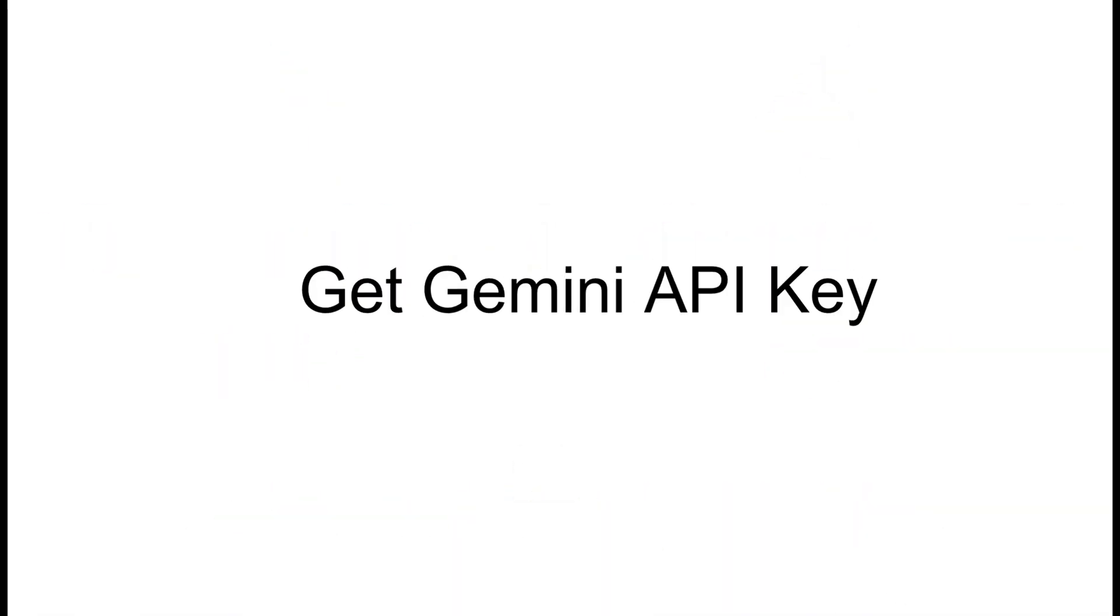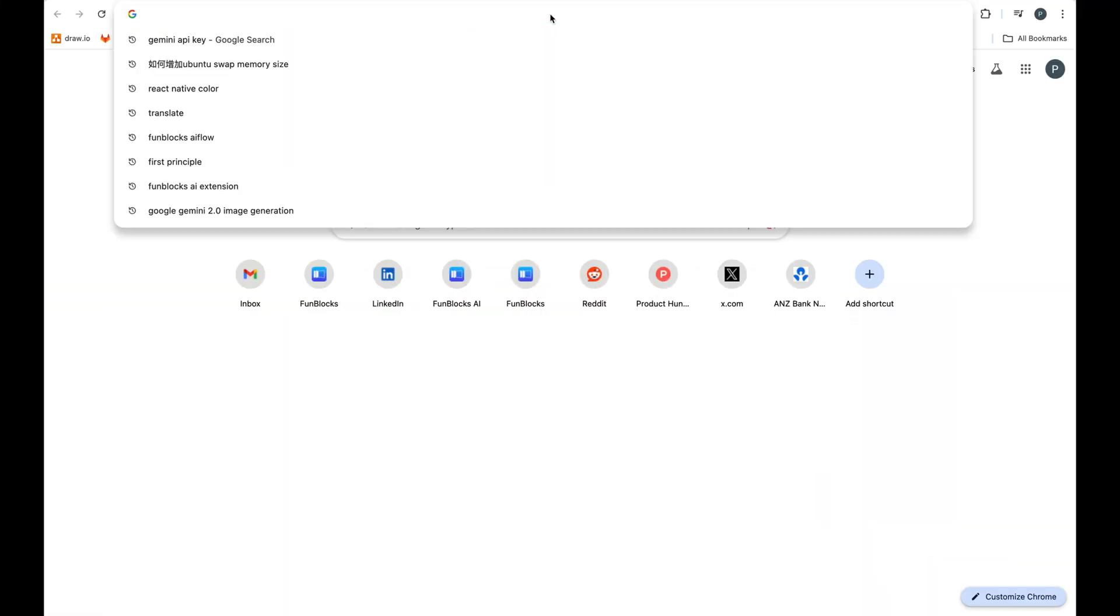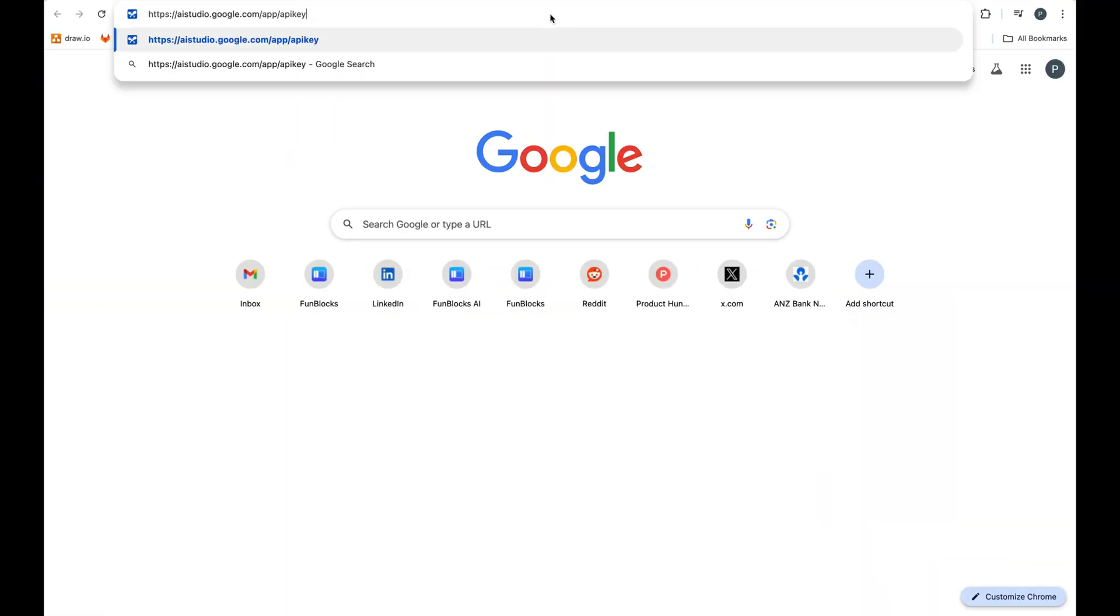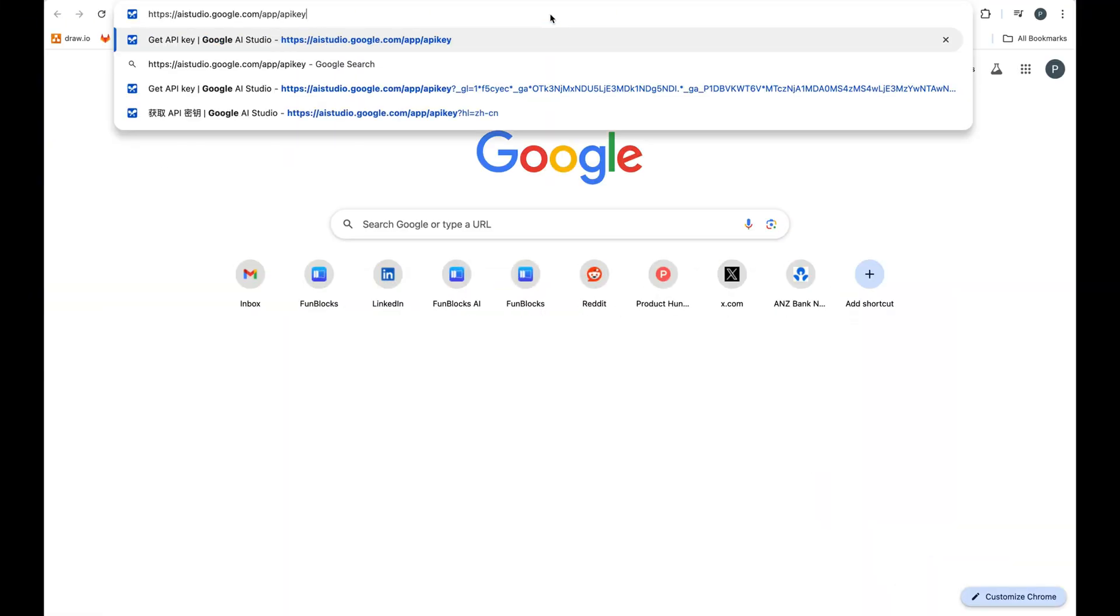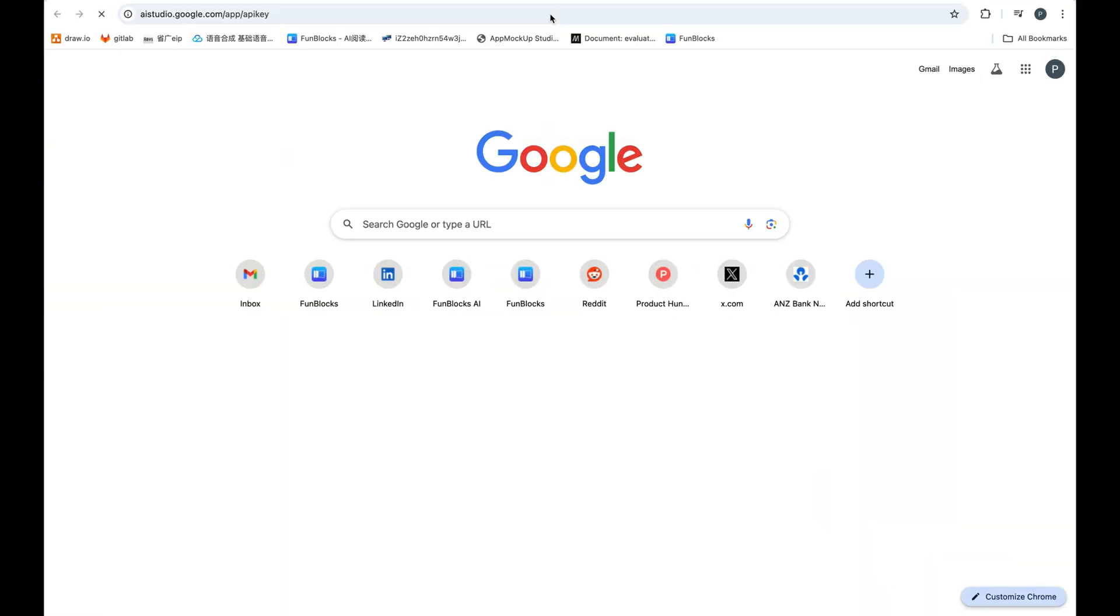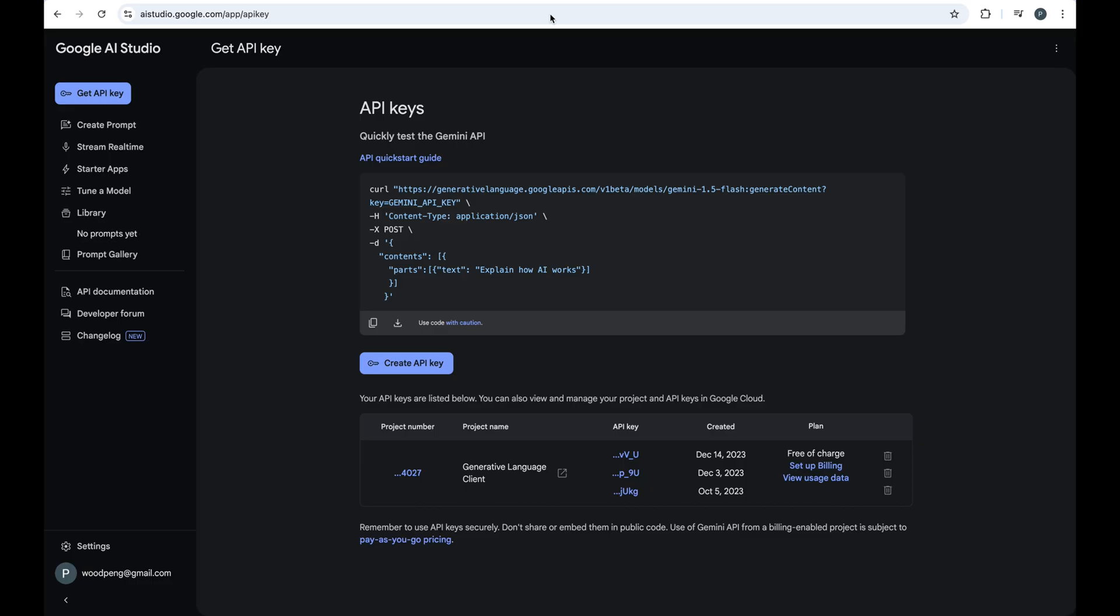Step 1, getting your Google Gemini API key - it's free. All you need is a Google Developer Account, then log in to the Google AI Studio website.